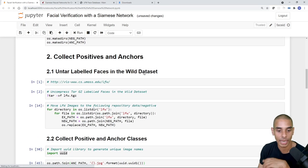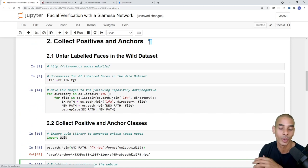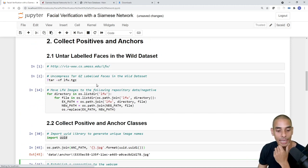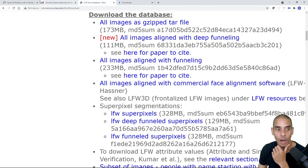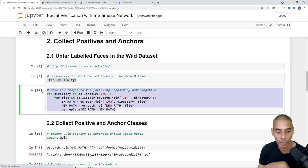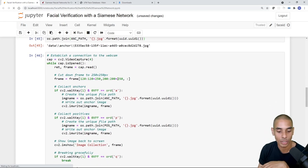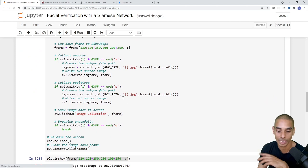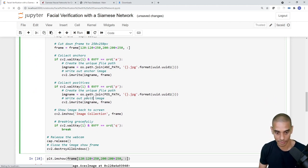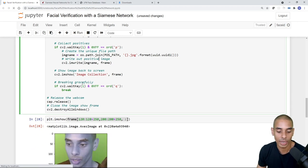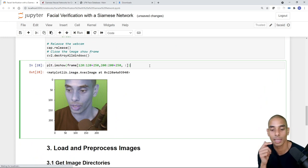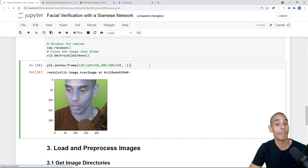That is part two now done. We first went and collected images from the Labeled Faces in the Wild dataset and moved those into the negative folder. Then we collected a bunch of images using our webcam for both our anchor and positive classes. All this code is available in the description below via GitHub. That about wraps it up — see you in the next one. If you enjoyed this video, give it a thumbs up, hit subscribe, and tick the bell. Thanks for tuning in.